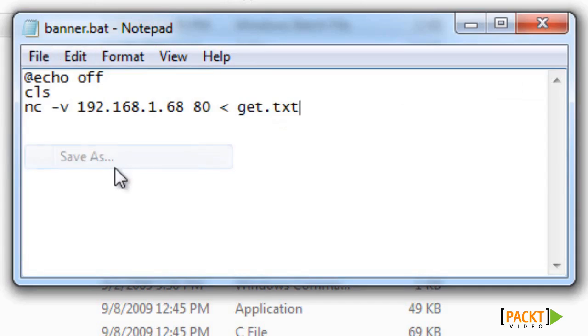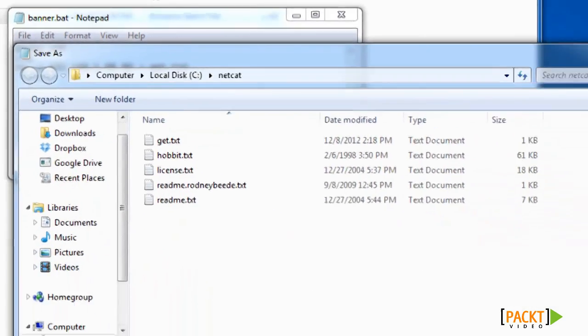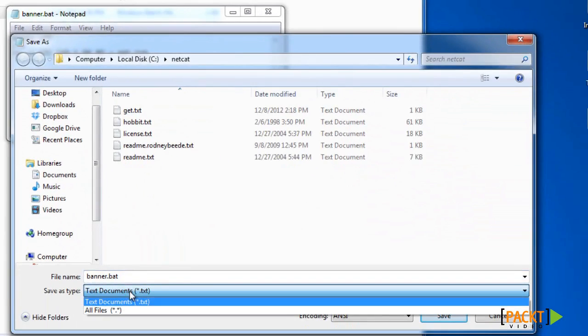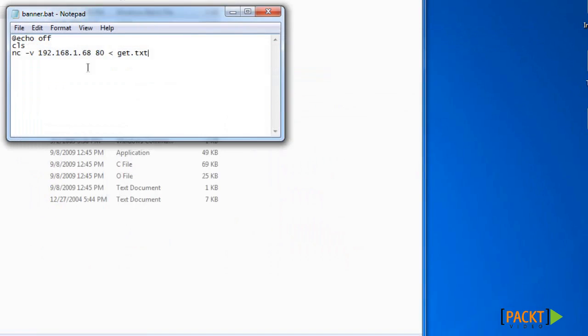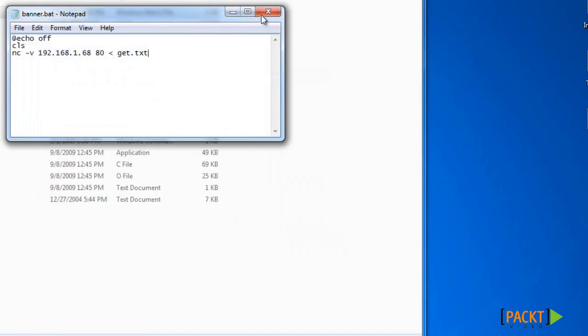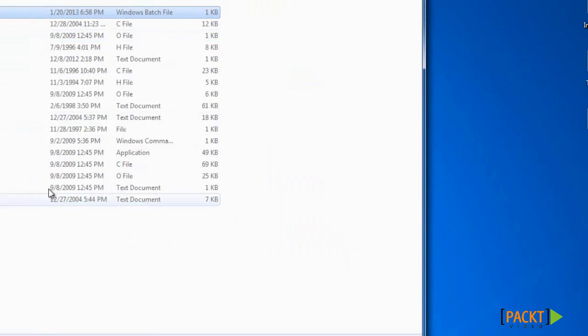Then you'll want to save as, drop down arrow, click all files, name it banner.bat, hit save, and save that in the same directory as all your other files for Netcat.